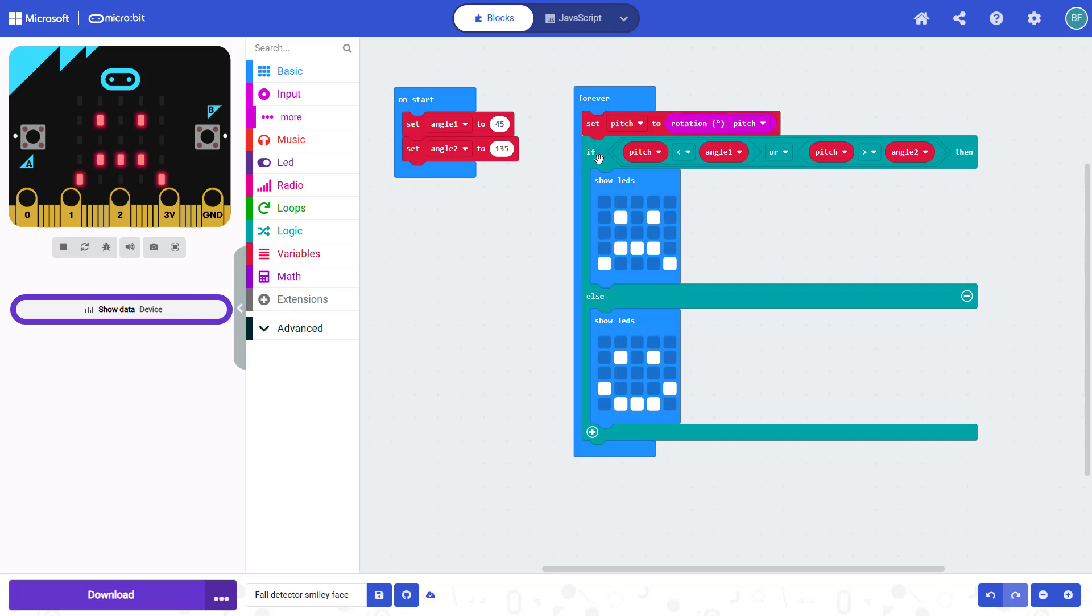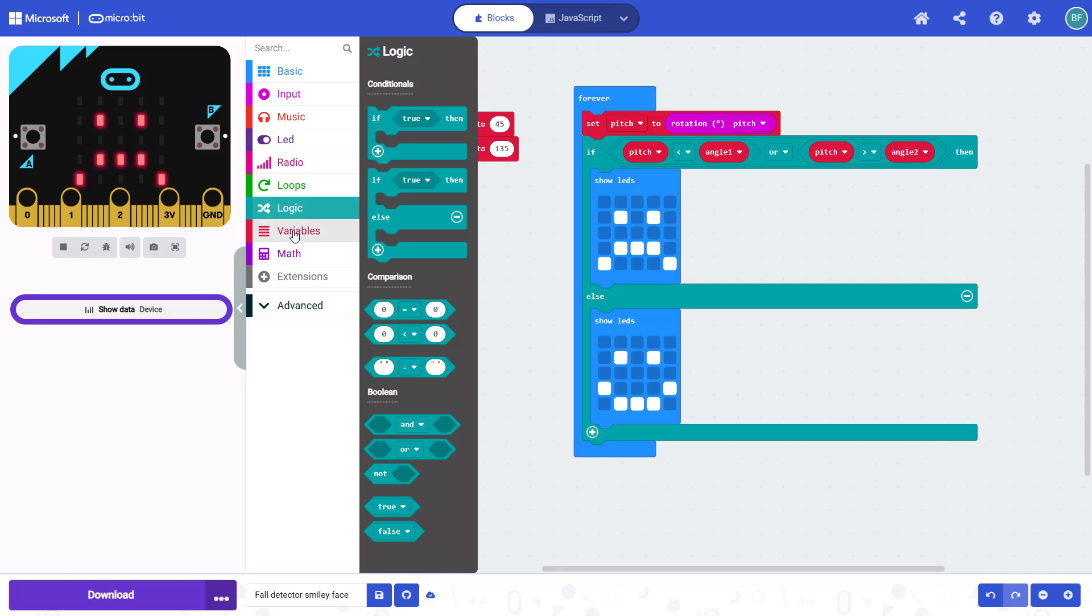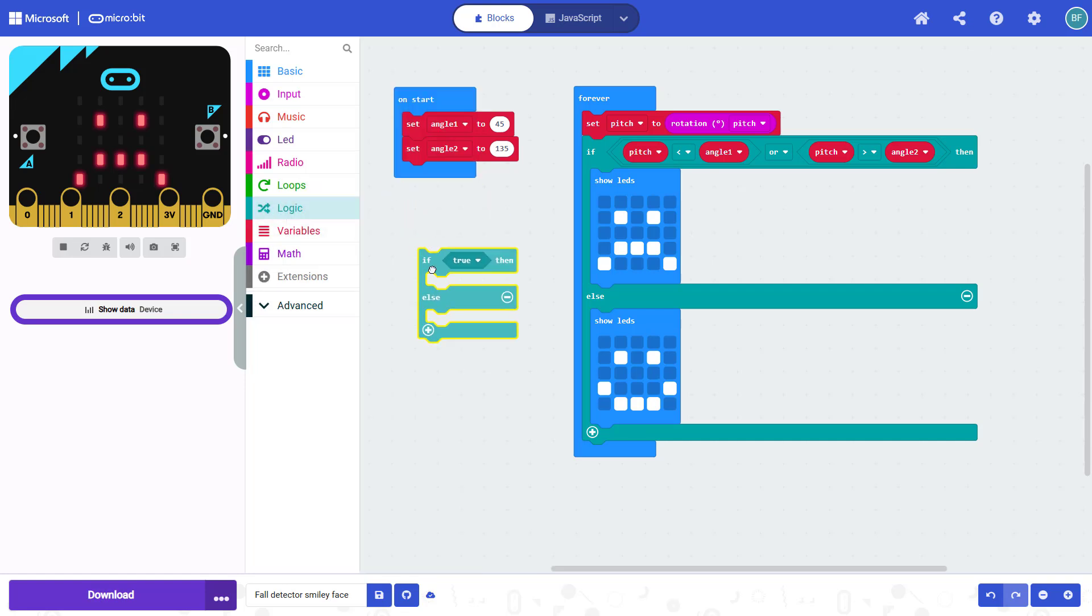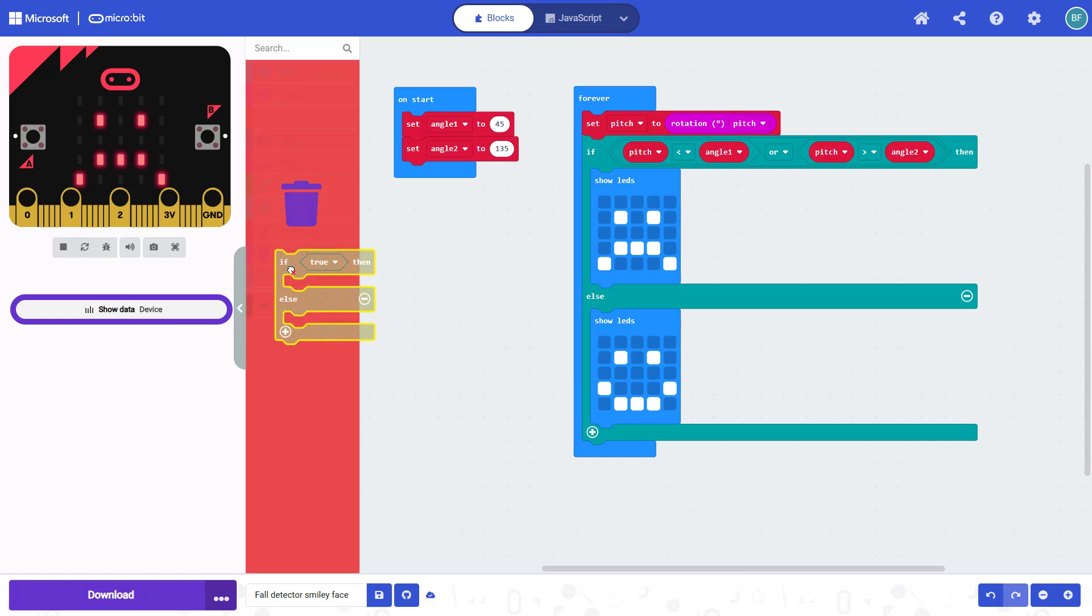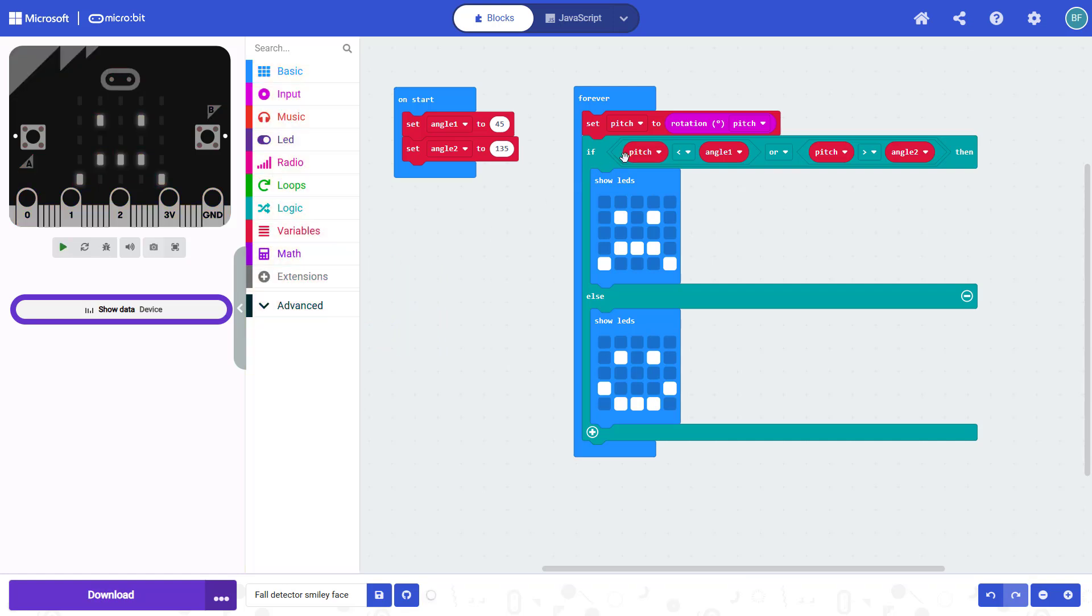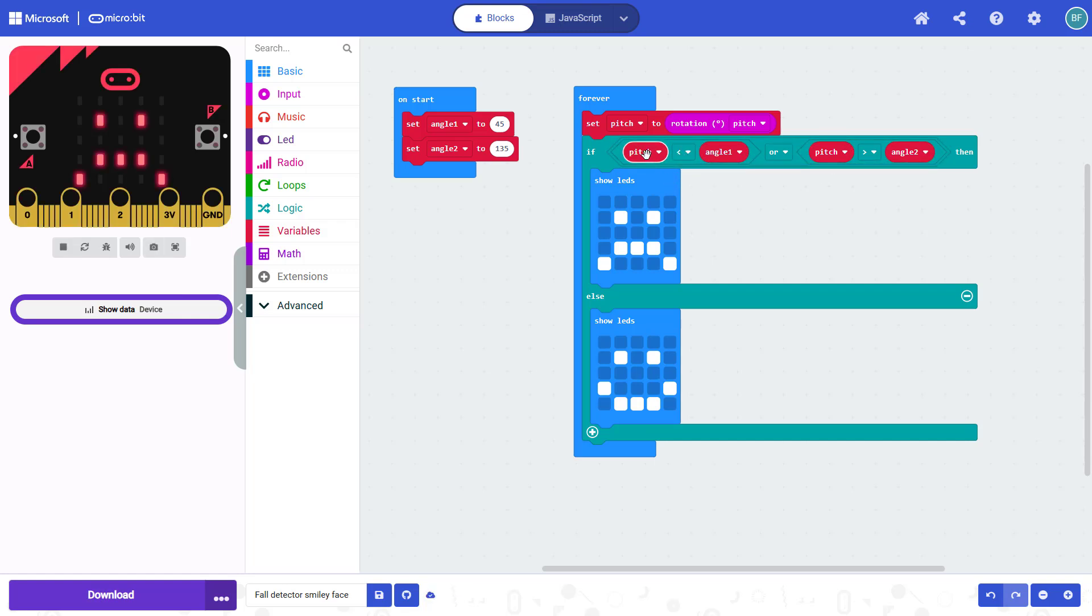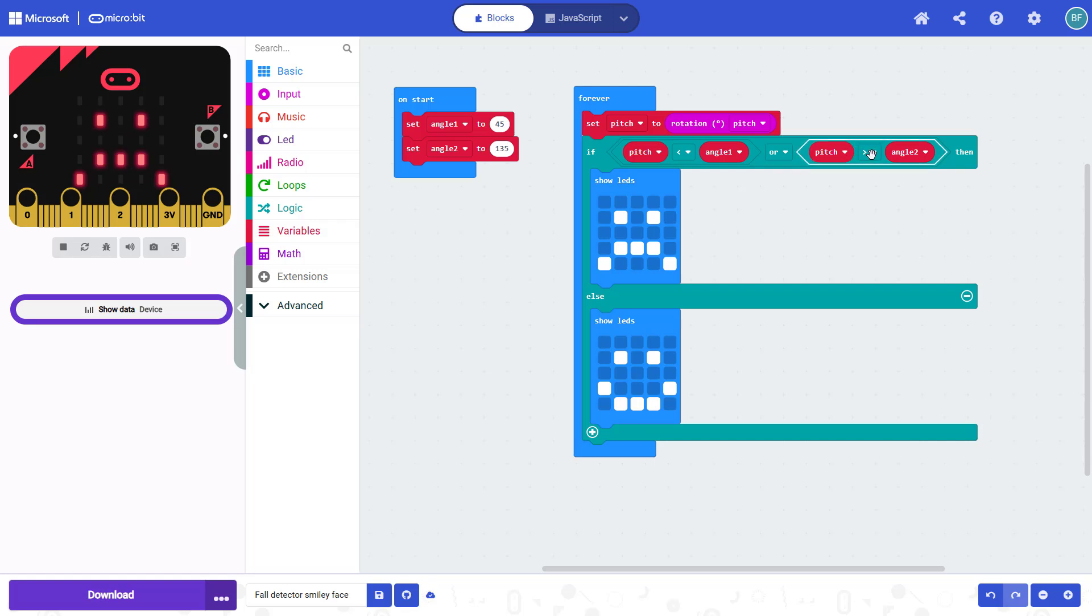Next up, we have an if else statement. And this is really the key part of the program. You can find these under logic where you have if or if else, we want an if else statement. And this says, if true, then, and there's a blank space, else, and there's another blank space. So this code will do the first part, if some condition is true, else, if that condition is not true, it will do the second part. And in that condition, this might look a little intimidating at first, but we can just read it out.